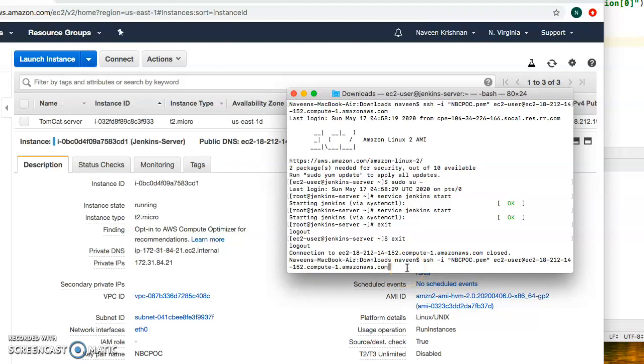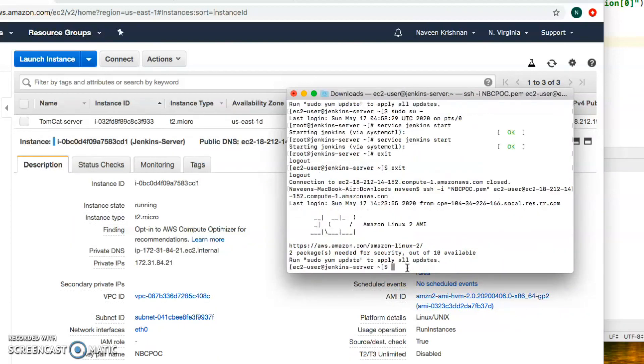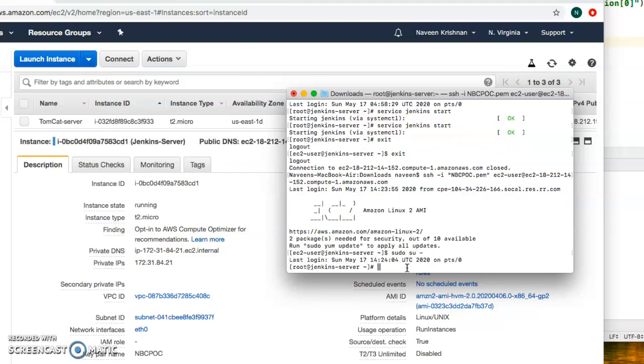I am logged into the EC2 instance. I'm just going to be in sudo. That means I'm under root so that I can do certain operations.